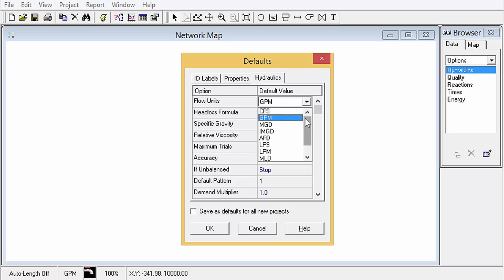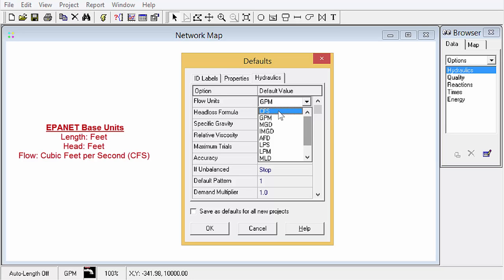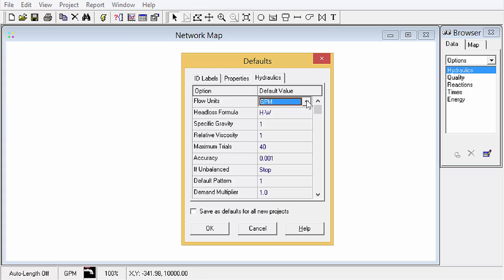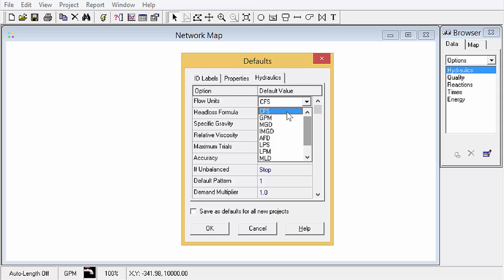One thing to note is that the core unit in EPAnet is CFS, cubic feet per second, and feet. Everything else, if you choose other settings, is converted in the background with a conversion factor. And it's also good to note that the flow unit, when we're talking flow units, this not only goes for flow in the pipe but also the demand that you enter for each junction will be in these same units. So pipe flow as well as junction demand.